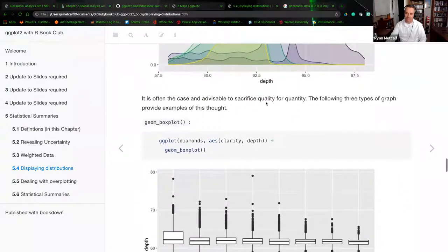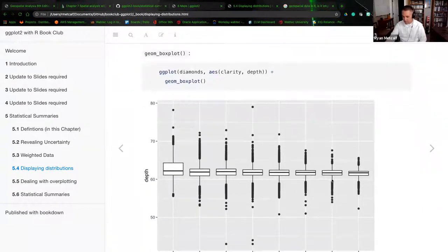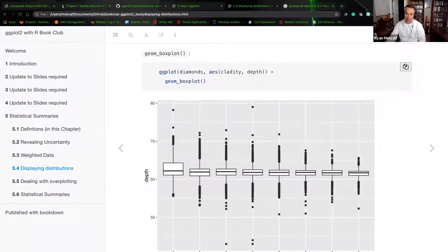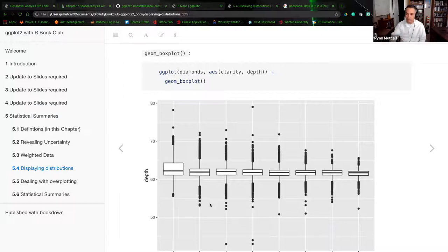It is often the case, and advisable, to sacrifice quality for quantity. The following three graph types provide examples of this thought. The first one is a box plot — we're not really worrying about making it color coded or looking pretty. We just want to see the relationship of our output. If you recall from the very beginning of this chapter, a box plot provides a line of the plotted point and then the measurements within that particular variable. We're adding both clarity and depth — that's where you get the box plot and then all the other points in addition. We'll see this again in a moment with the exercises.